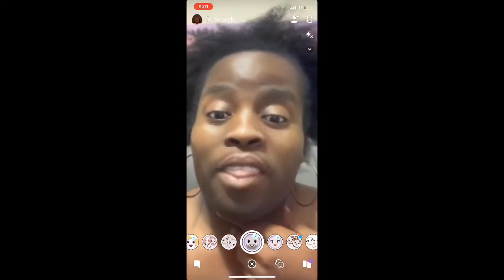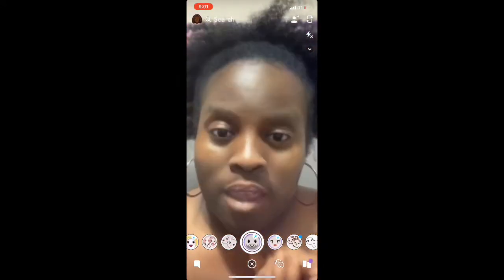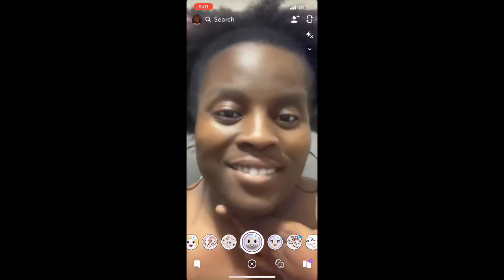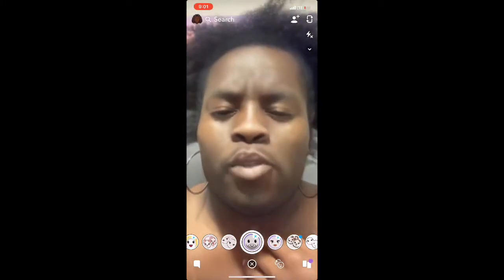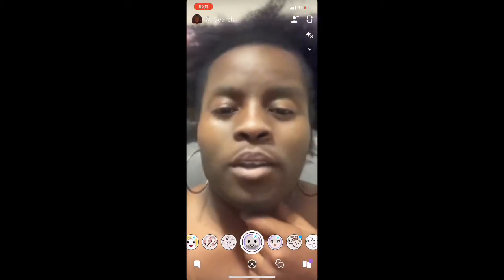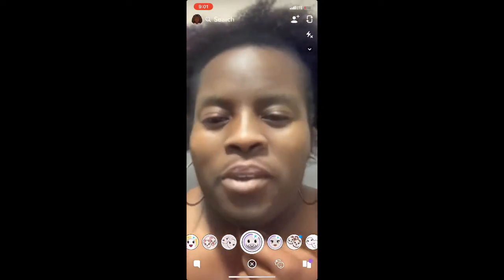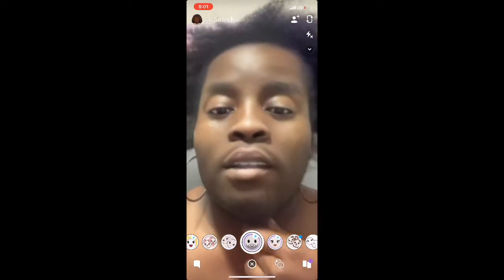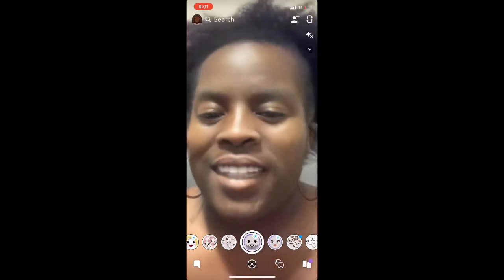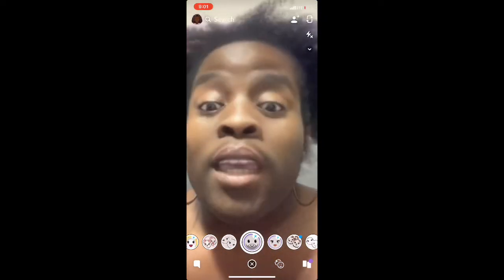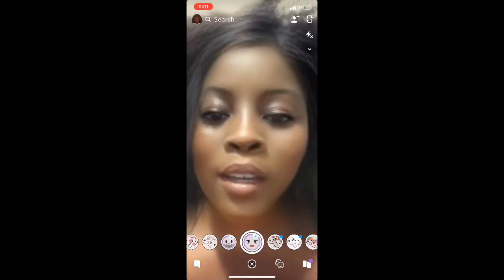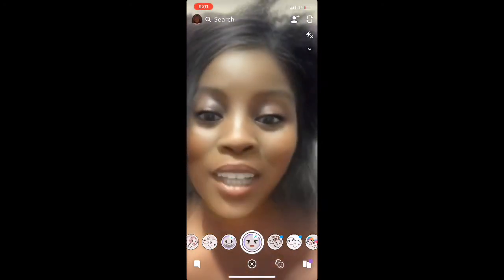There you go — the male gender swap filter. I look crazy, oh my goodness, what the heck is going on. I look so crazy as a guy. Okay, just swipe over to the right again.